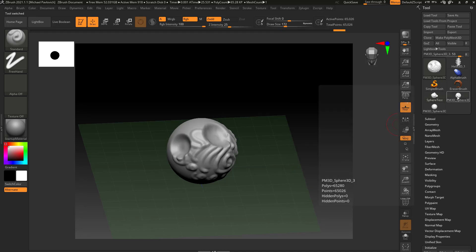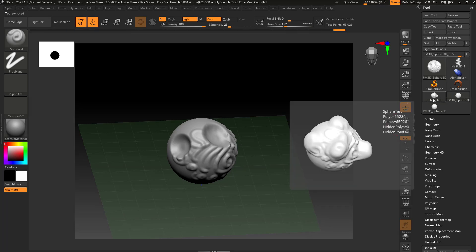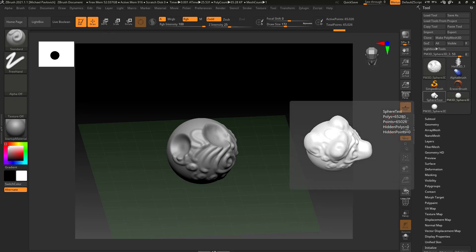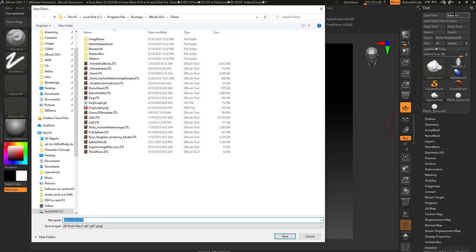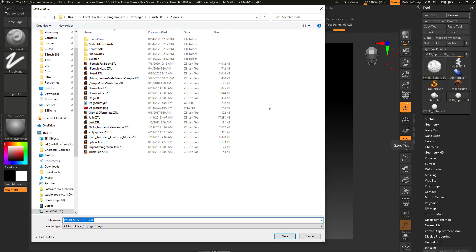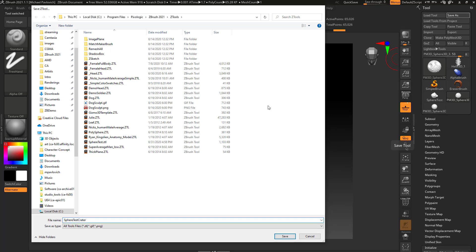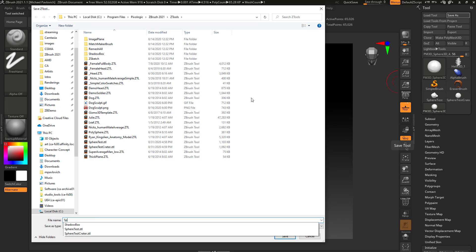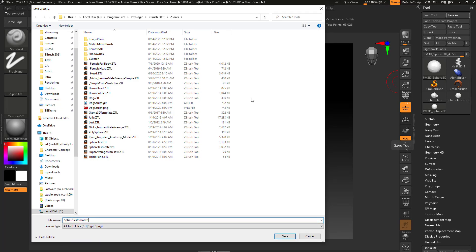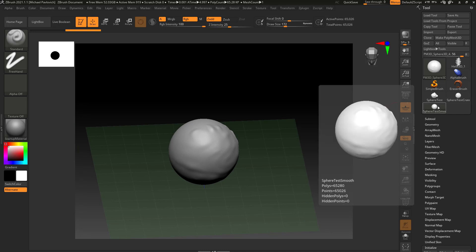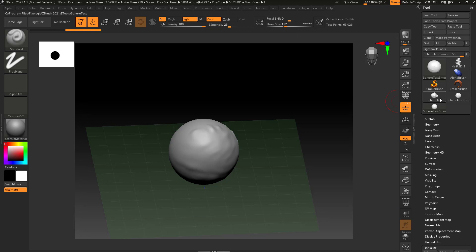However, I will lose the other two. If I want to save all three as separate tools, I select each tool and go to Tool > Save As for each one — saving them as Sphere Test Crater and Sphere Test Smooth. Now all three have been saved. You'll also notice their names have been changed — when you save the tool and it only has one subtool like a sphere, it renames it for you.